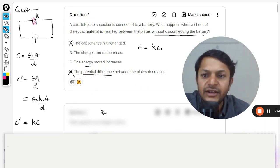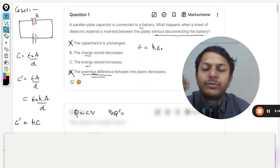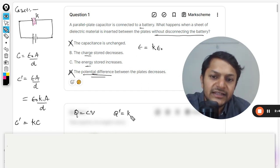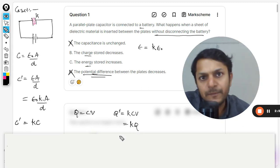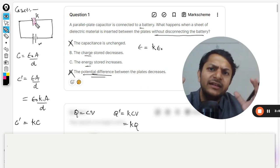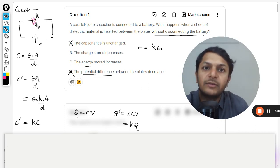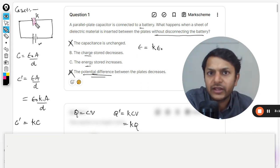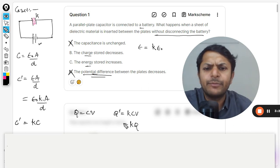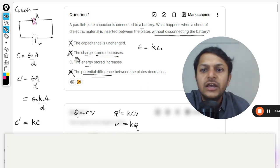Now let us talk about charge and energy. Q is given by C times V. Since capacitance has been multiplied by k and potential remains constant because it is across the battery, the charge also becomes k times. The battery is the source of charge and it is not disconnected. The capacitance has increased by k times — it is like a bigger bucket with the tap still running, so more water flows in. More charge flows from the battery to the capacitor. Option B, which says charge decreases, is also wrong.